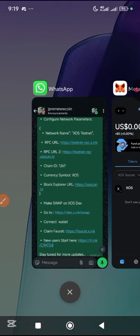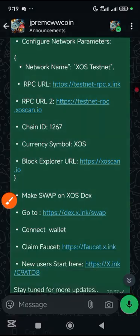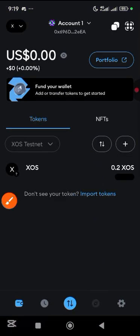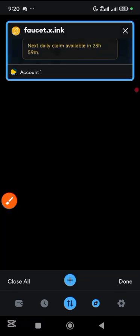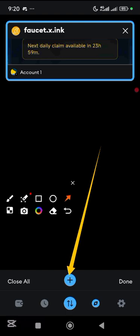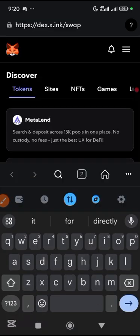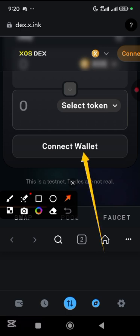Now we need to swap this token to other tokens. Minimize and go to the swap website link from the WhatsApp group. Copy it, go back to MetaMask, scroll down to the browser, open a new tab so you have one tab for claiming and one for swapping, paste the link and go.